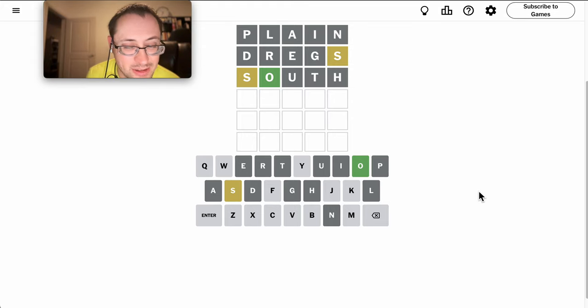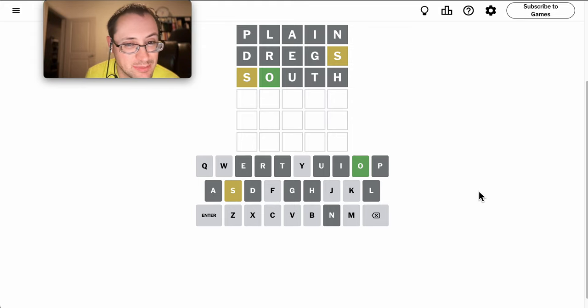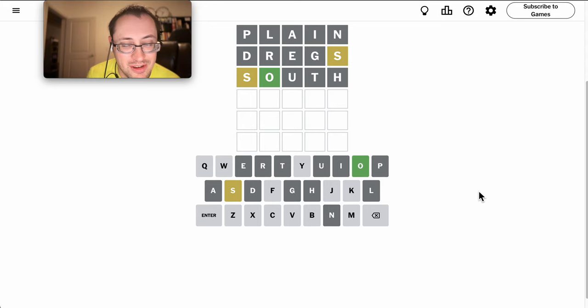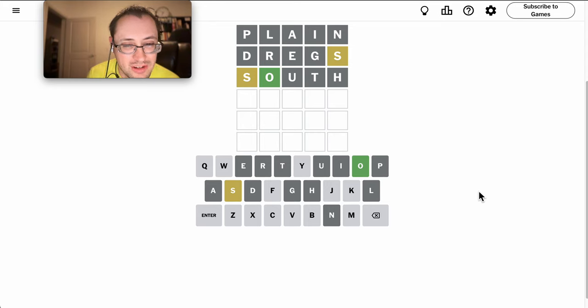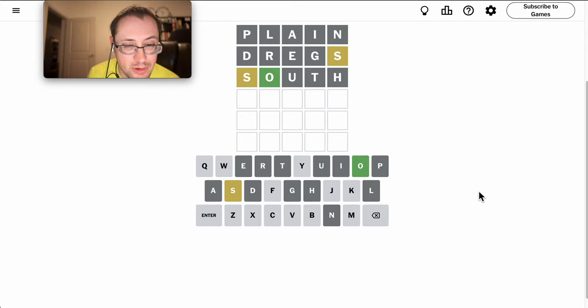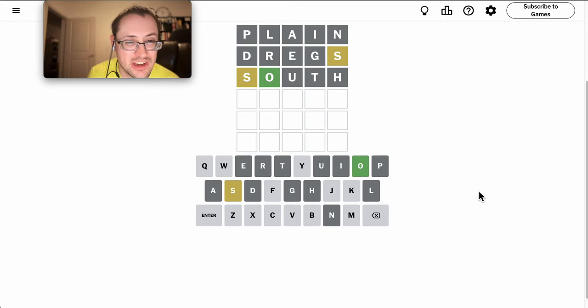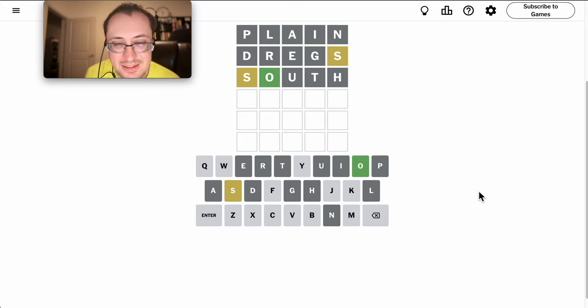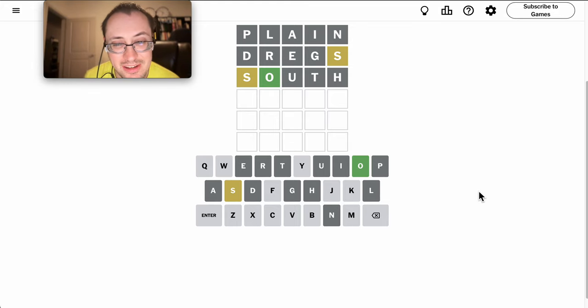And only nine letters. J doesn't seem like it'll be that common, either, because things like Joule, either E-W-E-L or J-O-U-L-E, definitely are not in this.